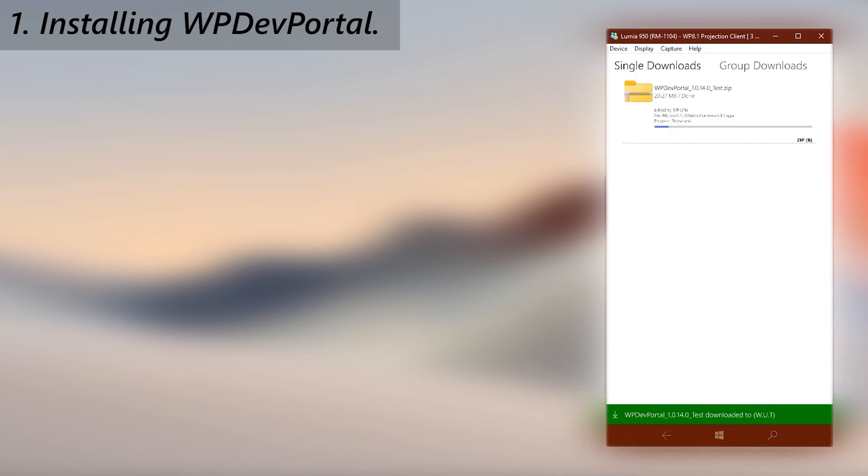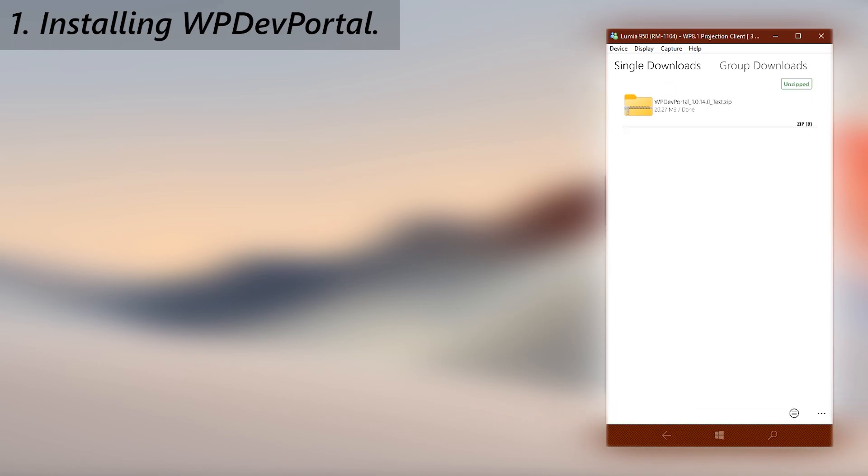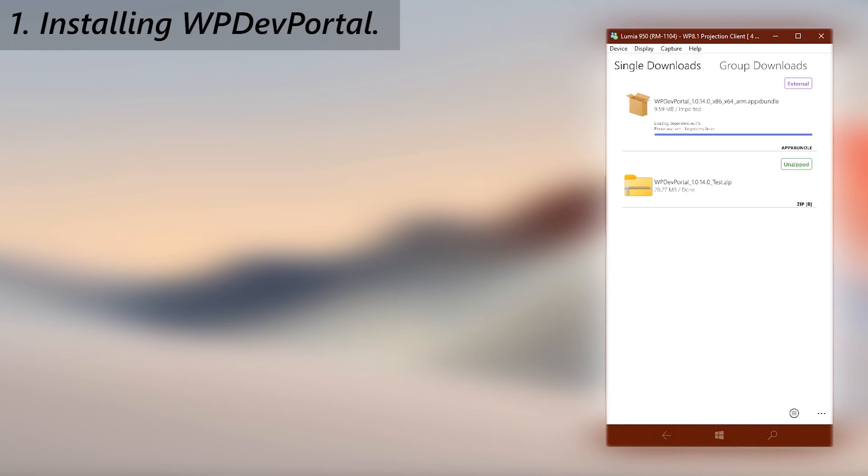After downloading the zip, Windows Universal Tools will automatically unzip it, then furthermore it will also install the app package file inside the zip along with its dependencies too. This is the reason I chose to use Windows Universal Tools to download the app, because by using it you can skip doing all that manually by yourself.